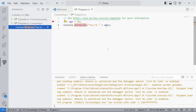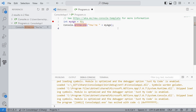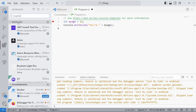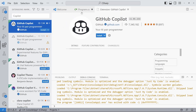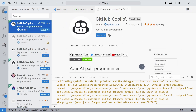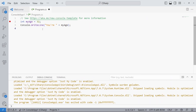We can also use shortcuts such as F2 to rename a variable in the whole code file. The C# DevKit provides many helpful features that enhance the developer experience. If you want even more help, you can install the GitHub Copilot extension, which is also available for Visual Studio Code. We can also use code snippets that come with the C# DevKit extension.